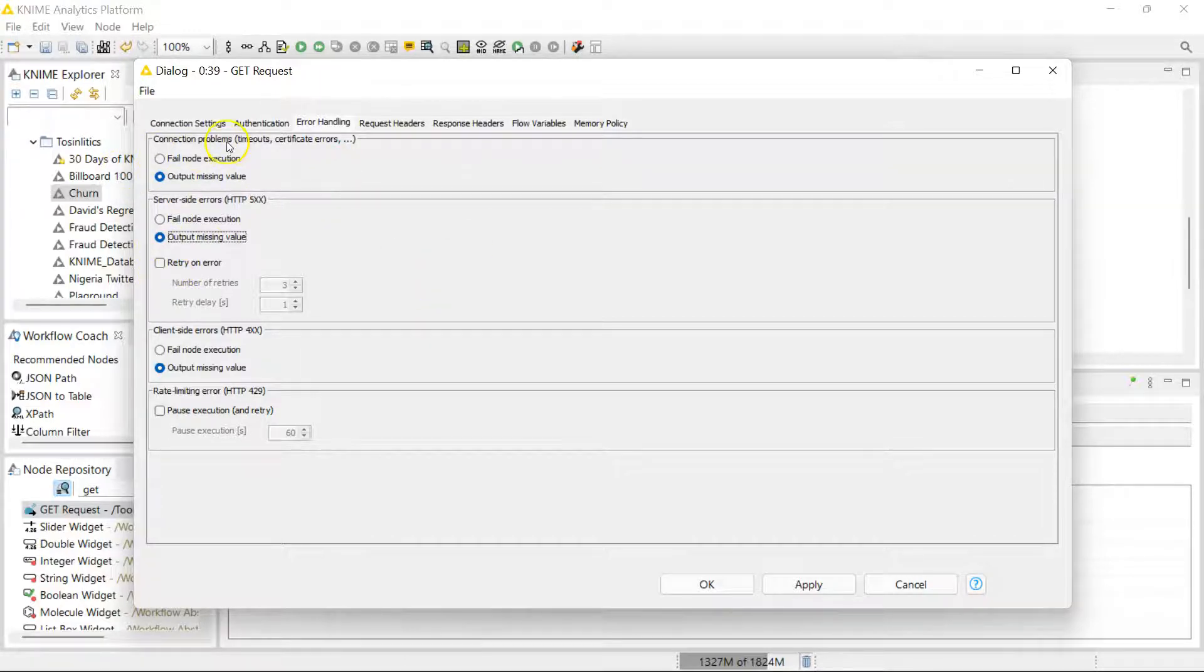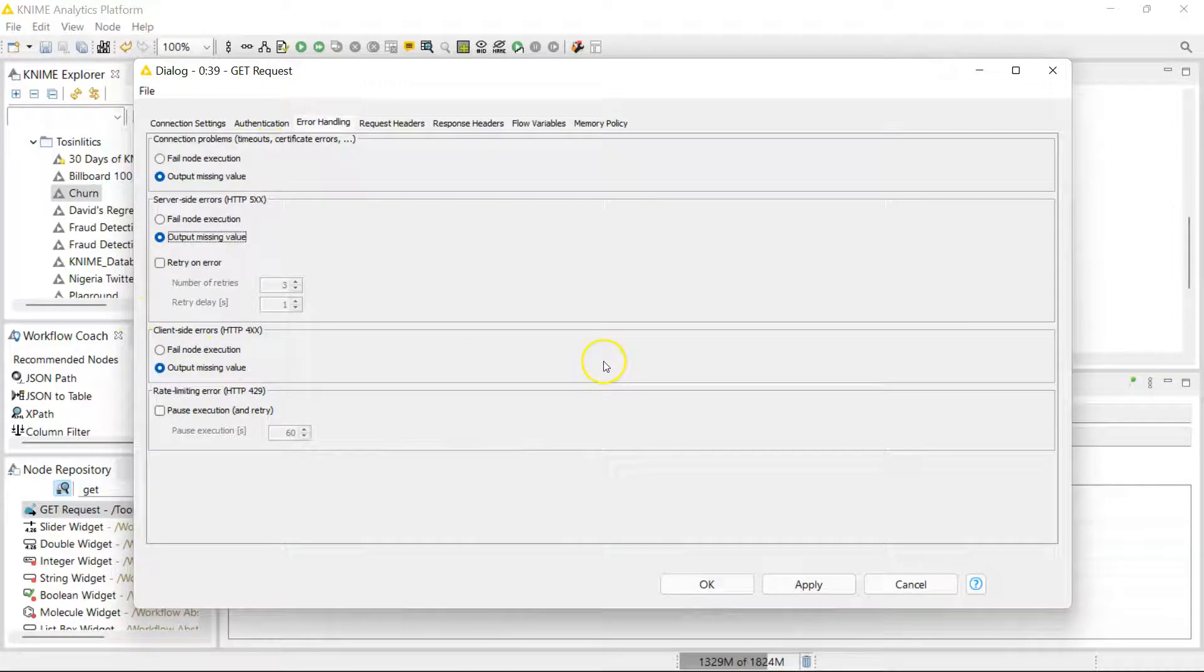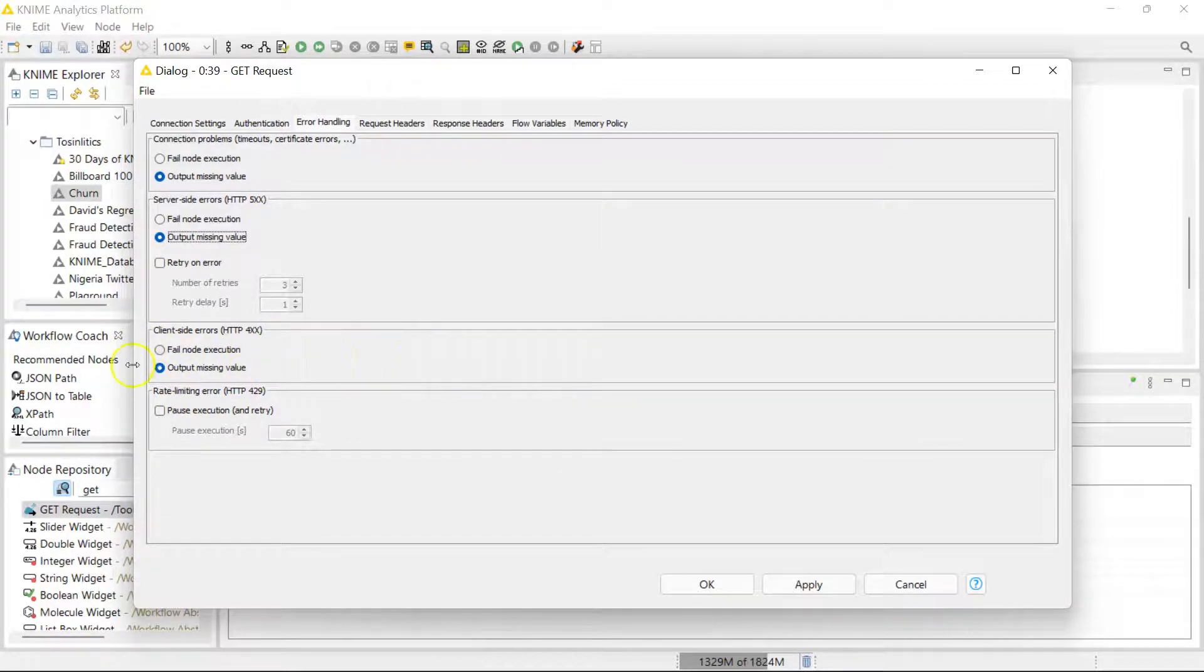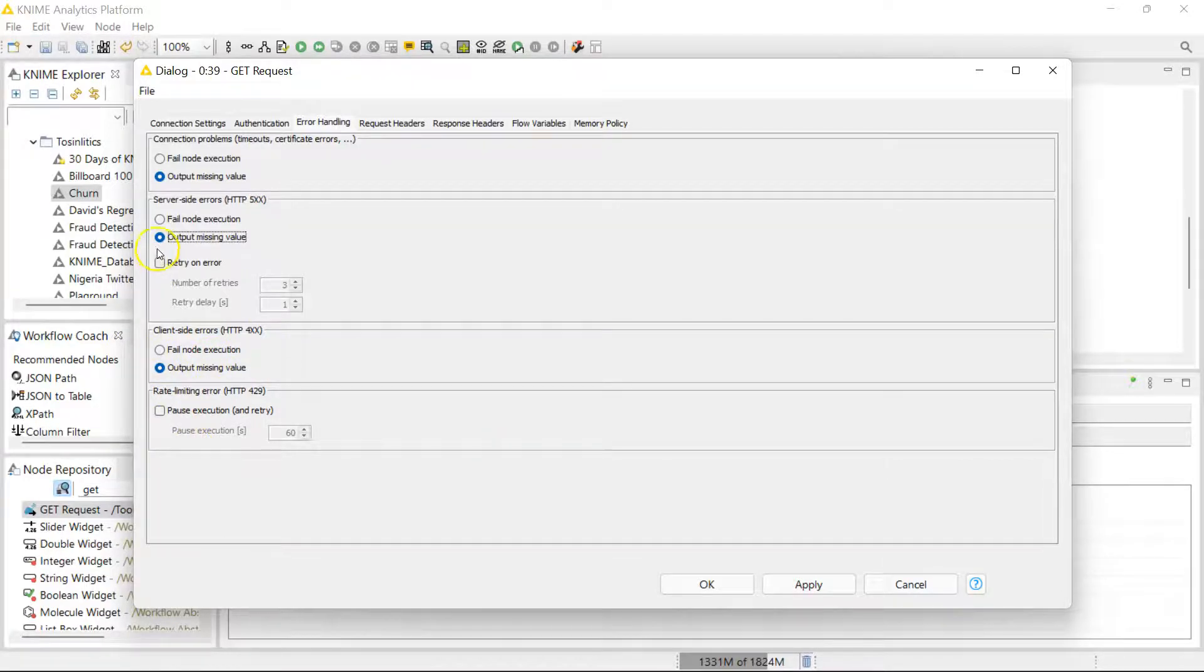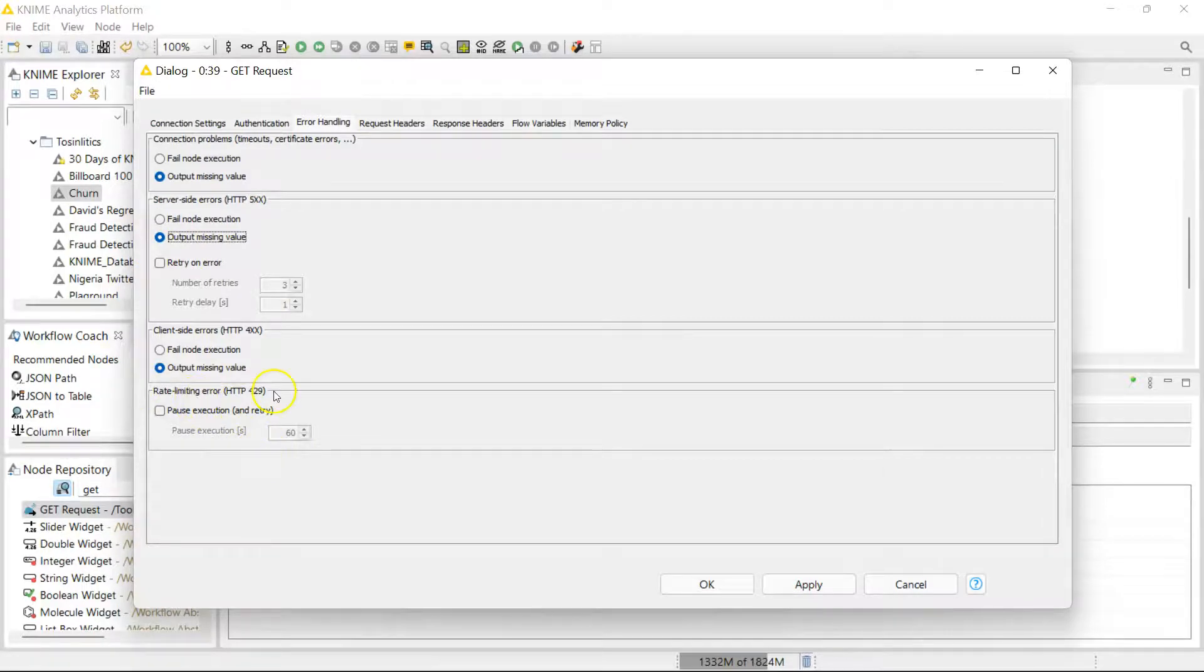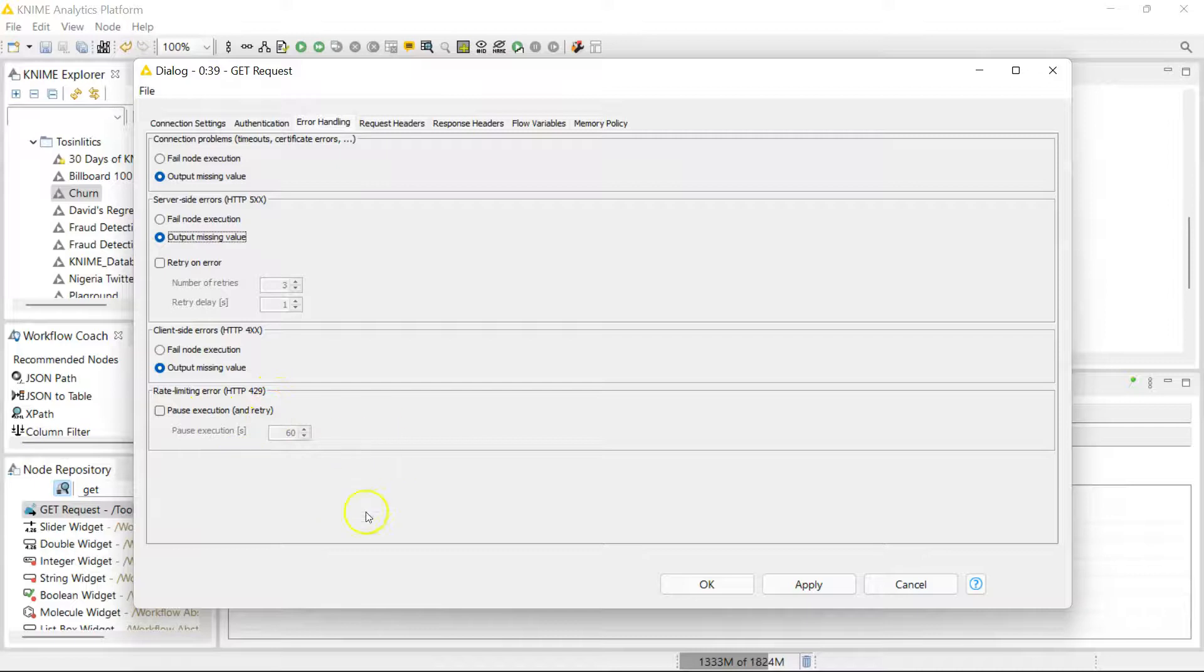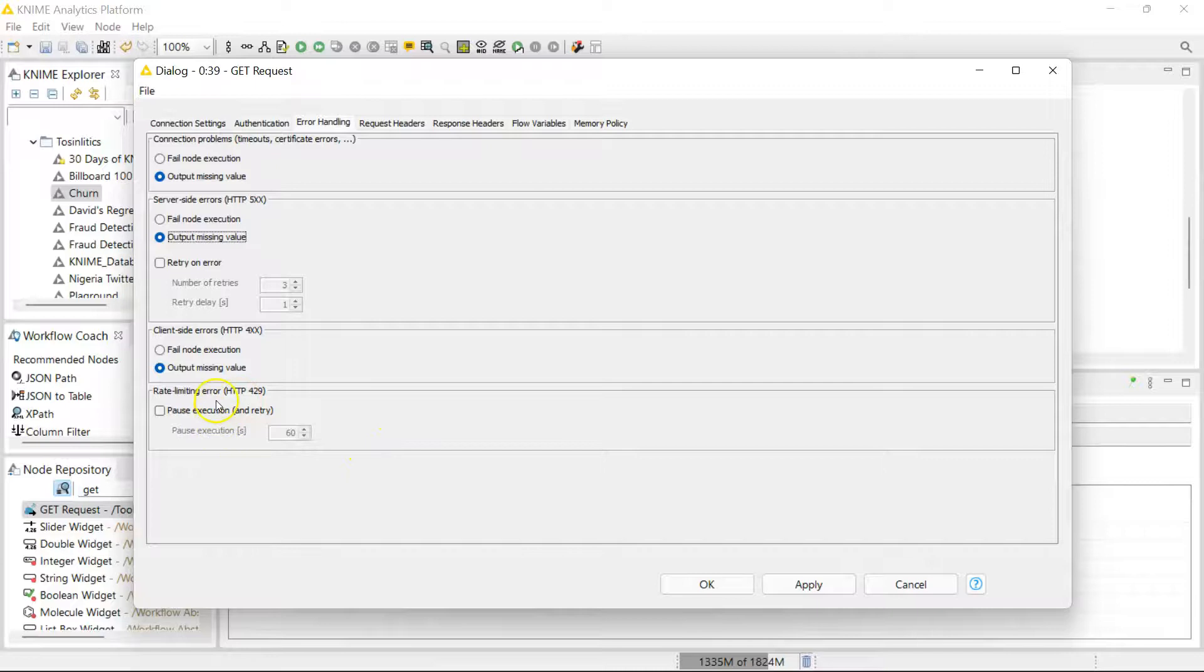You can have it fail for any of these specific kinds of errors. And if there's a rate limit error, you can actually pause and have it try again after a certain time, which you would know based on how many requests you're allowed to make in a given time period.